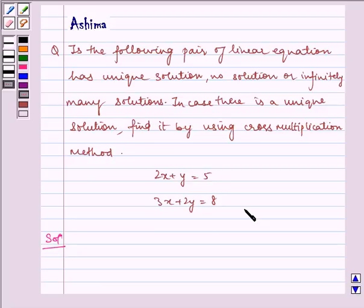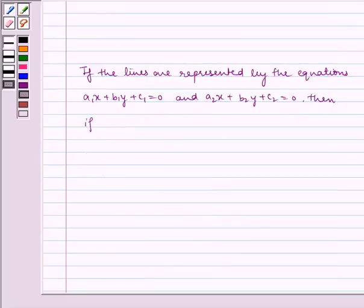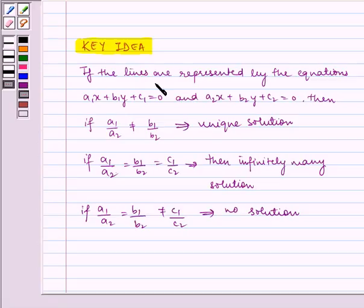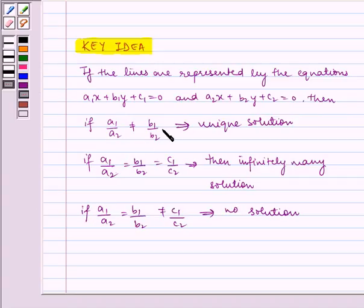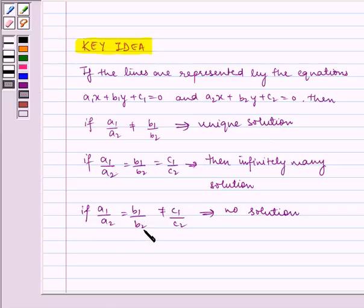Before starting with the solution, let us understand what is the unique solution, no solution, and infinitely many solutions. If the lines are represented by the equations a1x + b1y + c1 = 0 and a2x + b2y + c2 = 0, then if a1/a2 ≠ b1/b2, it implies a unique solution. If a1/a2 = b1/b2 = c1/c2, it implies infinitely many solutions. If a1/a2 = b1/b2 ≠ c1/c2, it implies no solution.